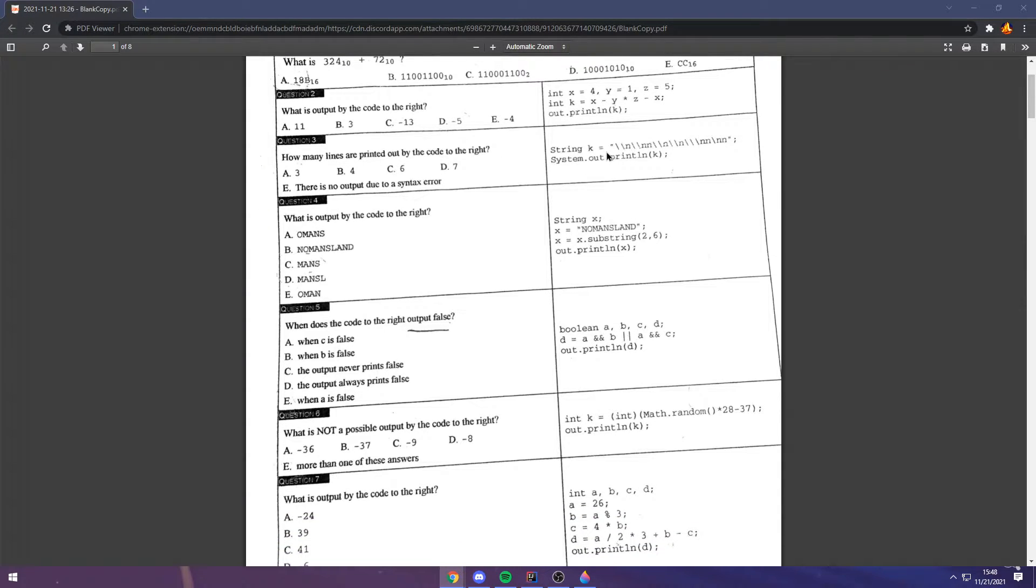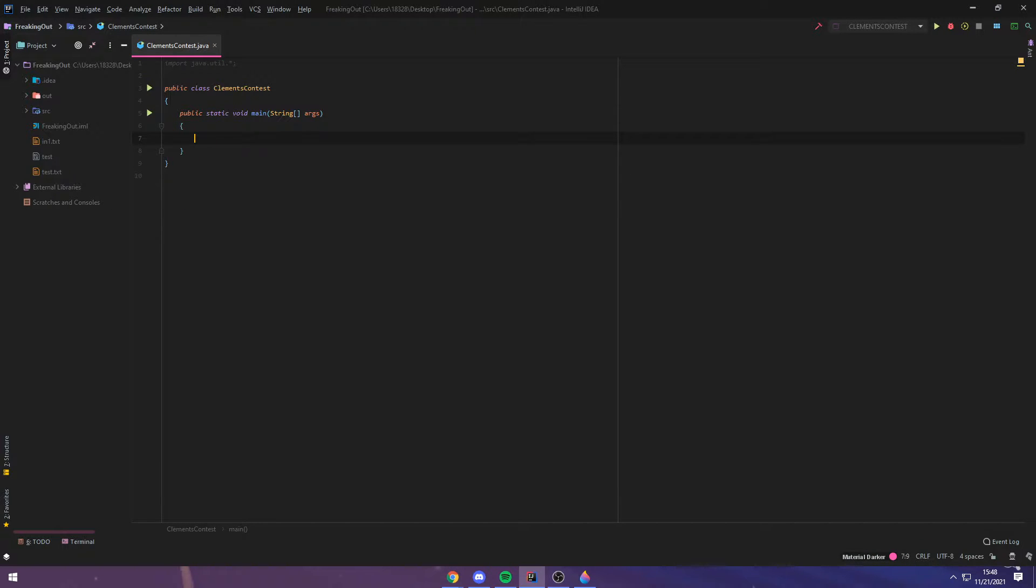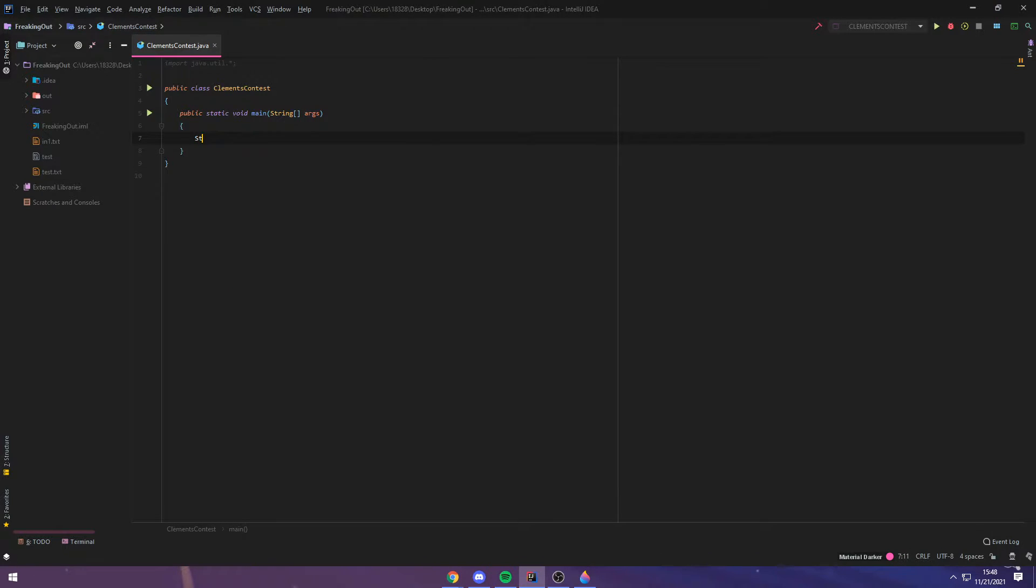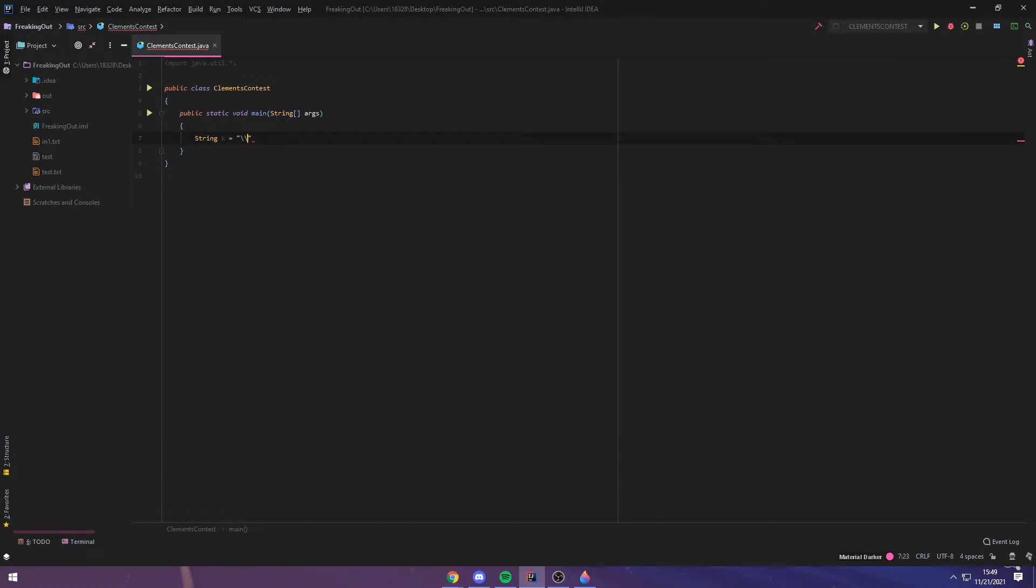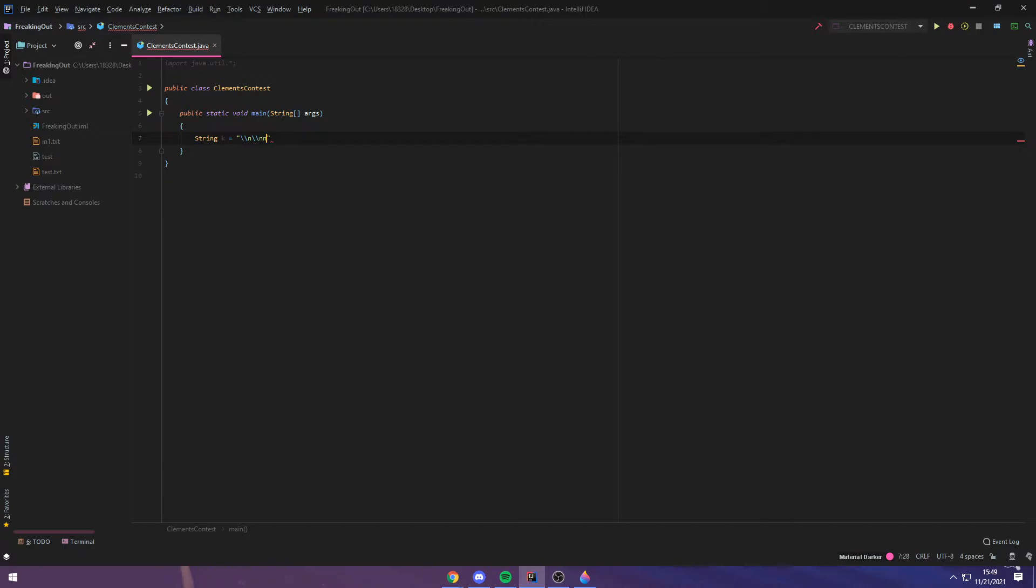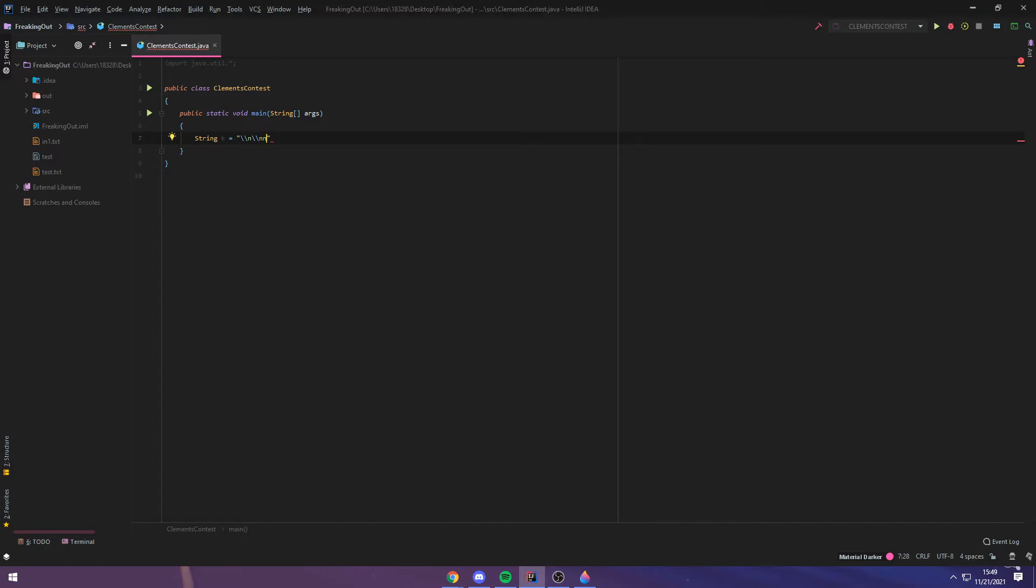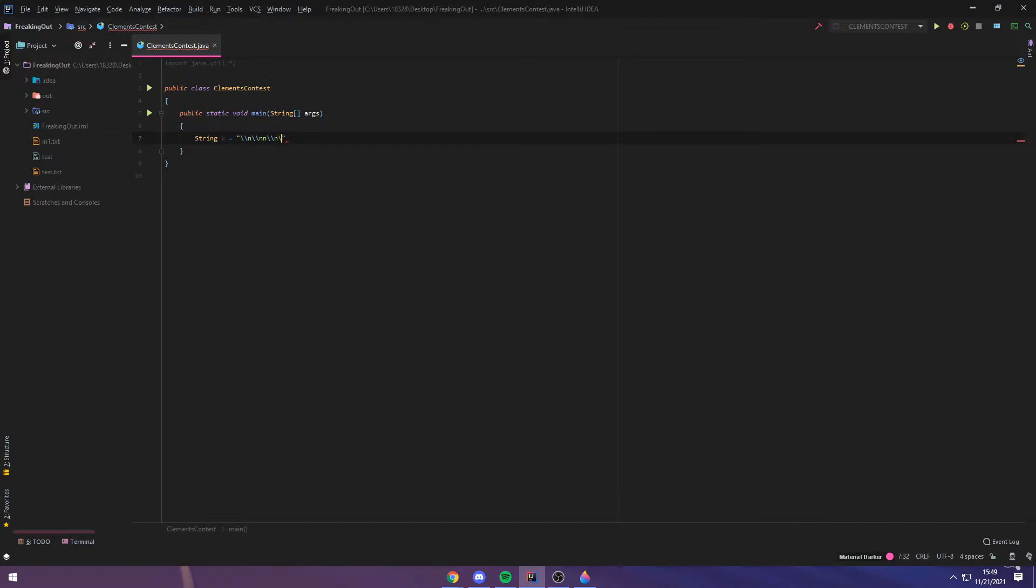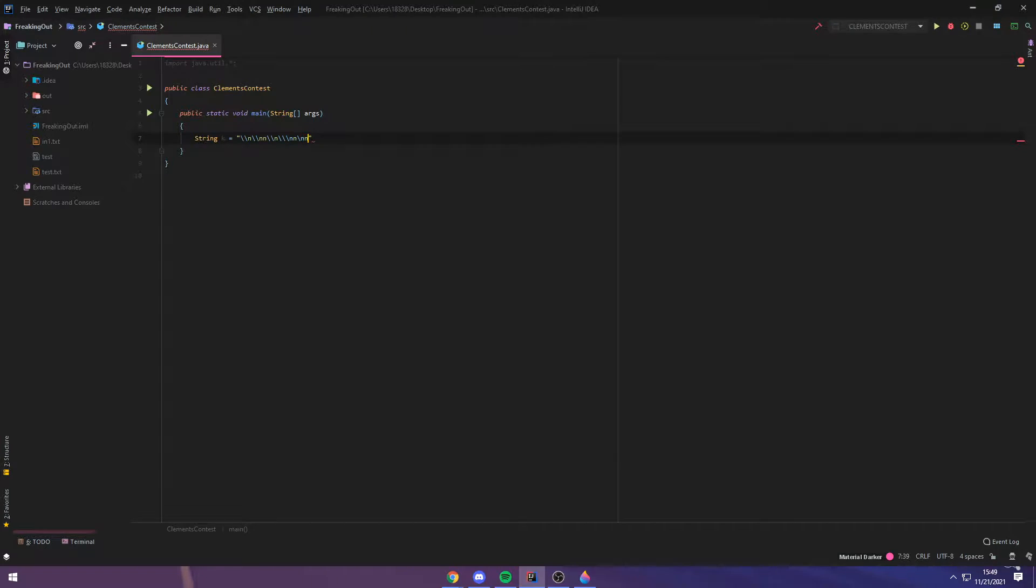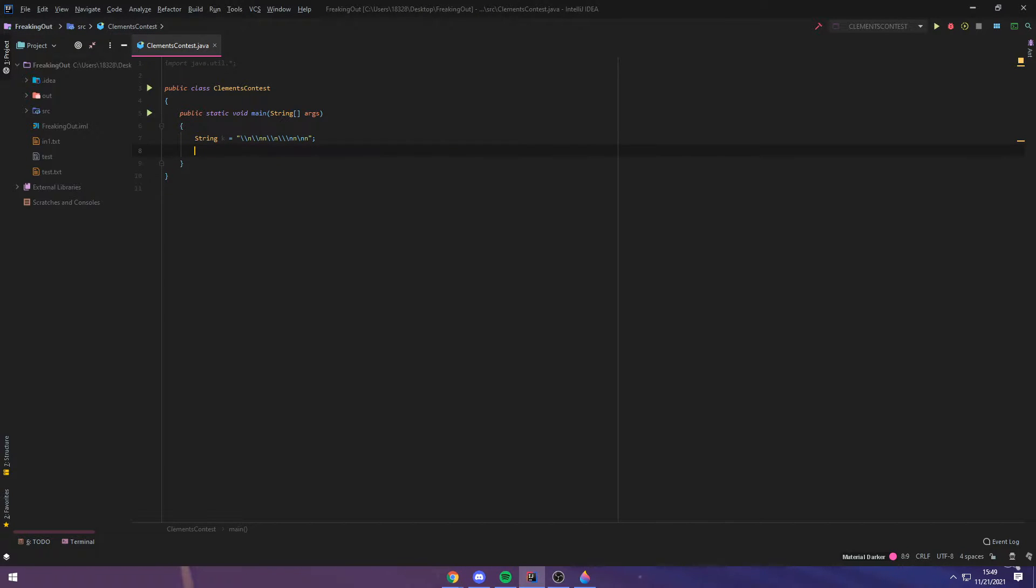Question 3. These backslashes are what are known as escape sequences. So, I'm actually going to type this one out, just to show you what it looks like to an IDE. String k is equal to backslash backslash n. And then what they're doing is printing it out later.